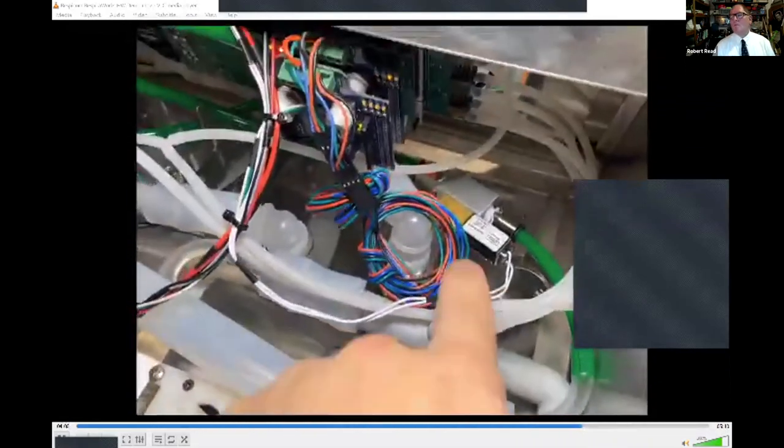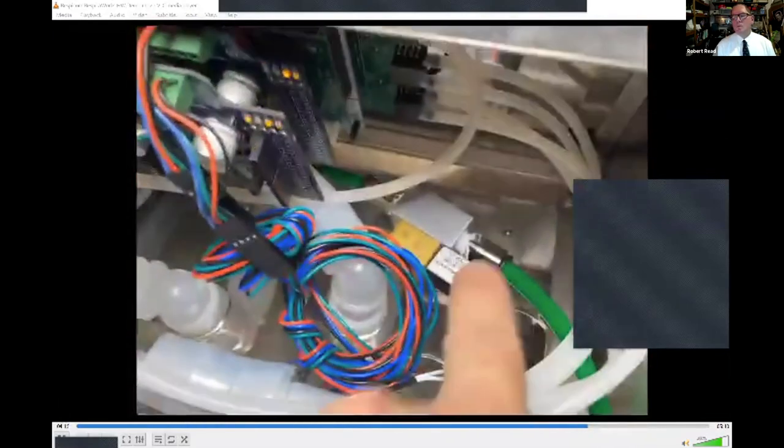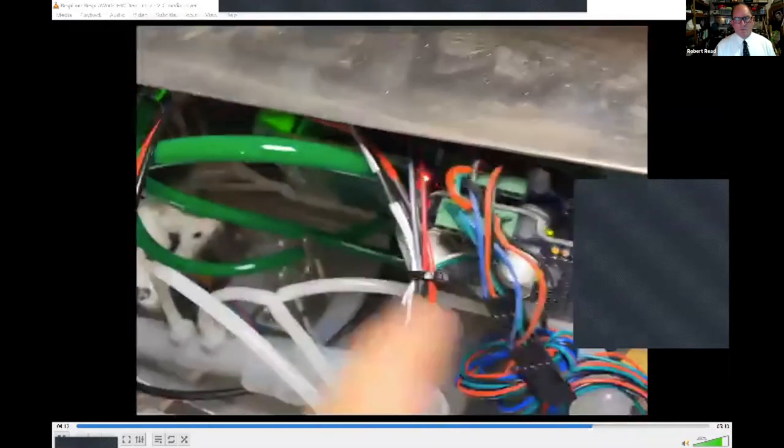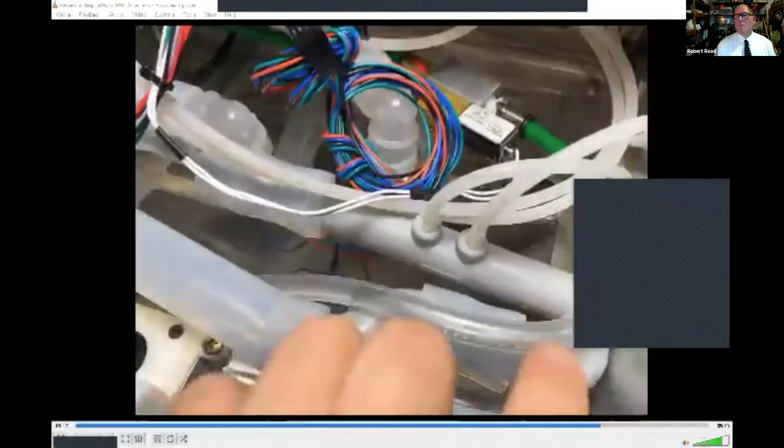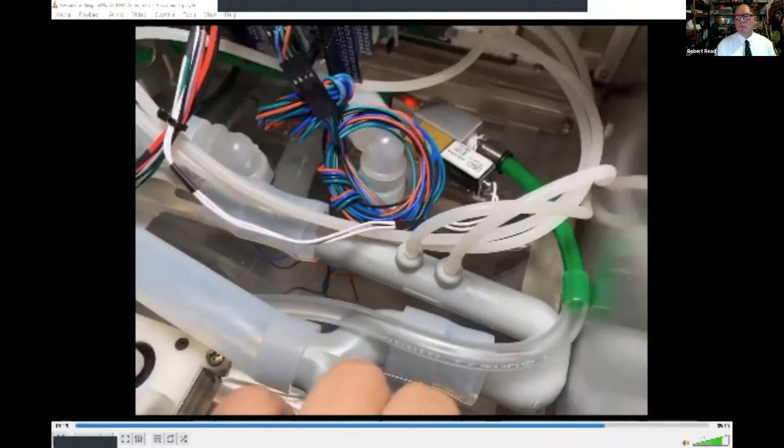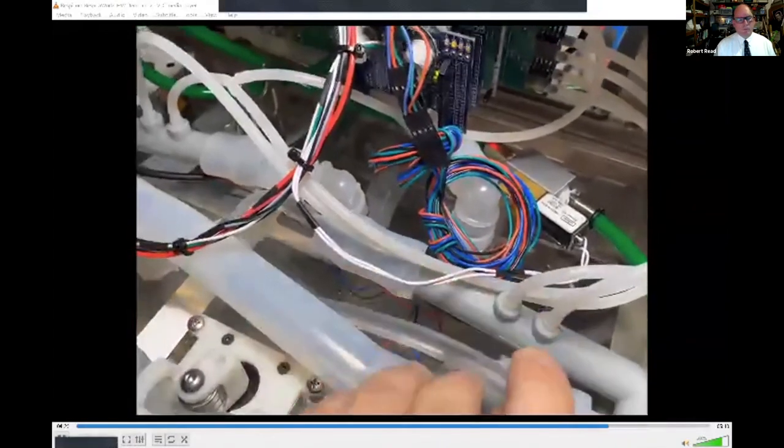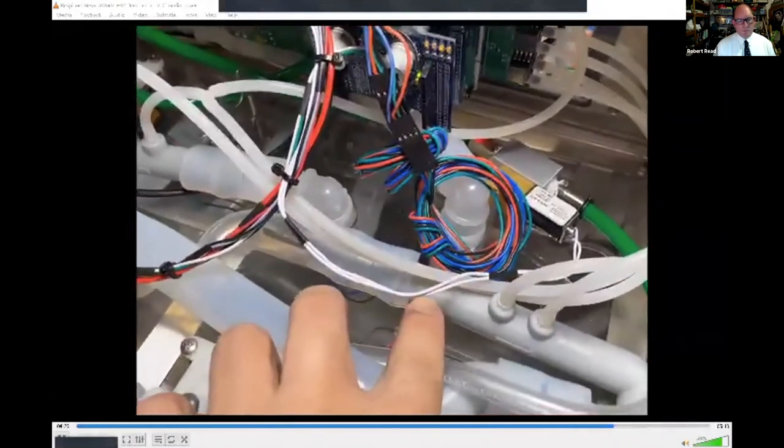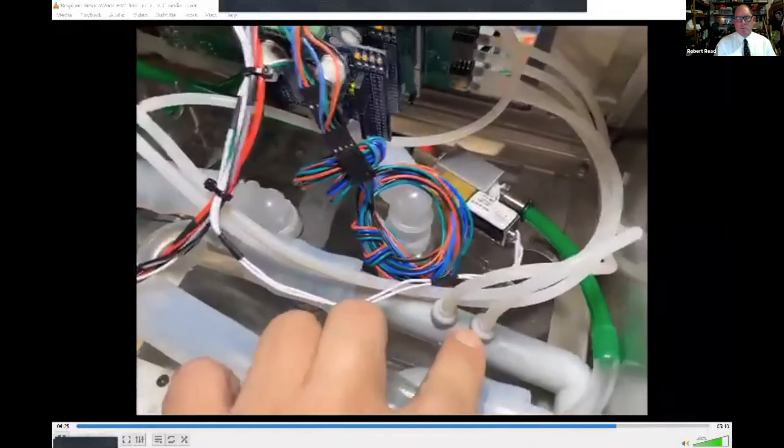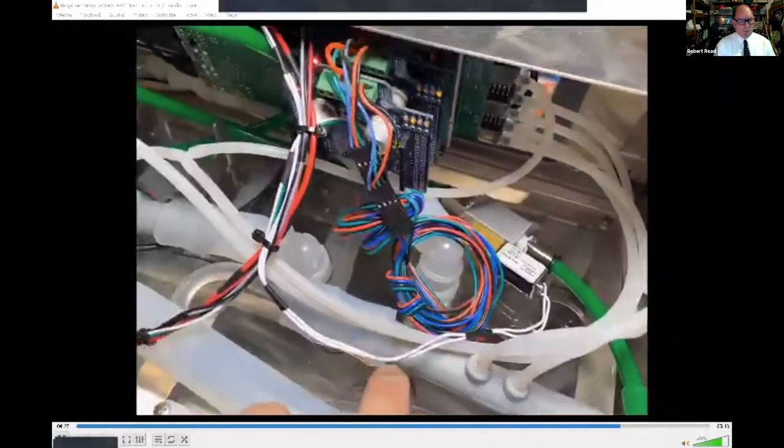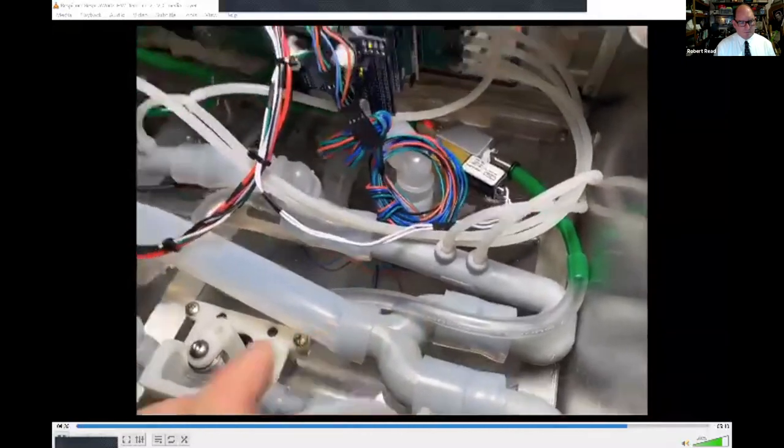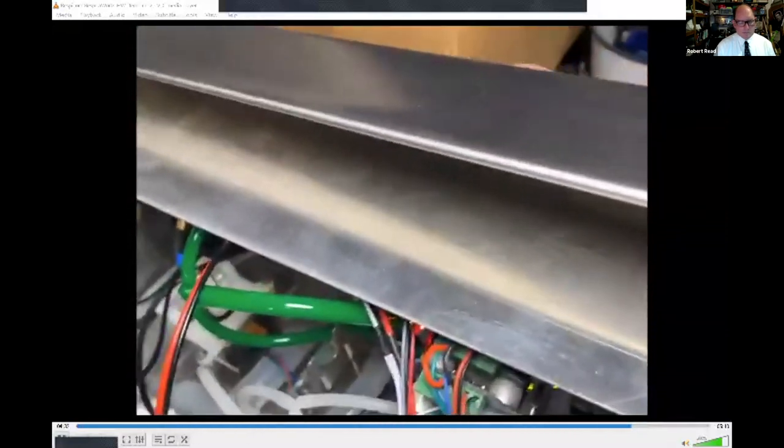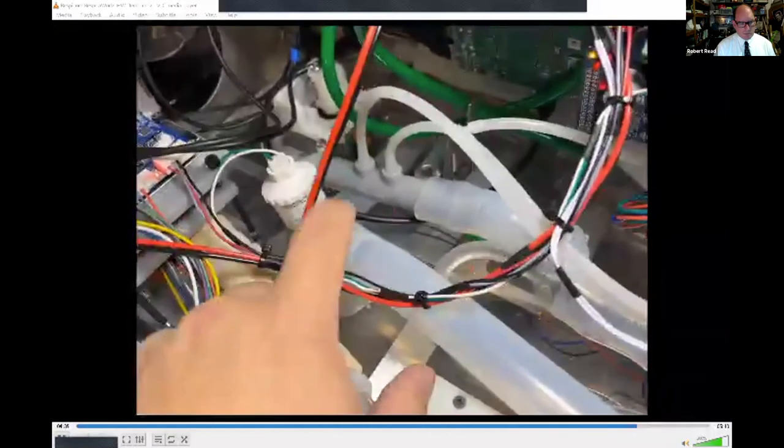In the oxygen path, we have oxygen entering here, coming through our proportional solenoid, which is also controlled by our circuit board. And it then enters through its own, through this hose here, through its own Venturi pathway. So we measure oxygen flow here, and then that enters and combines through this Y out to the patient outlet.